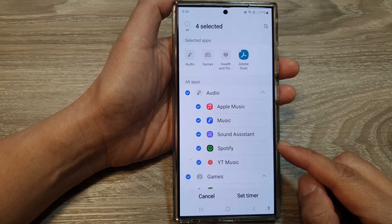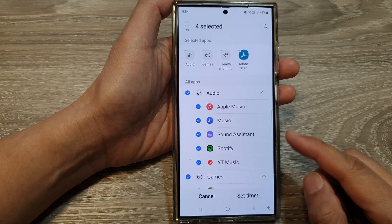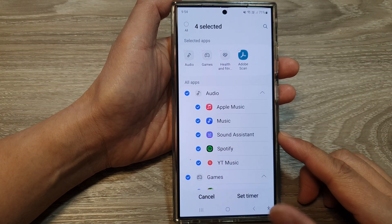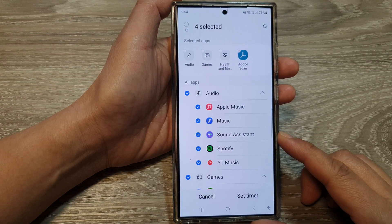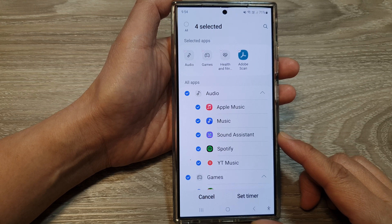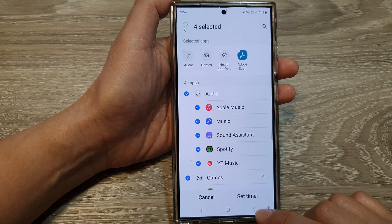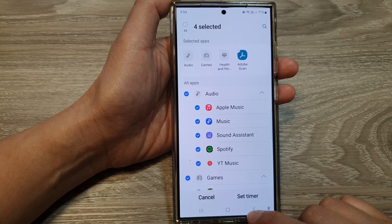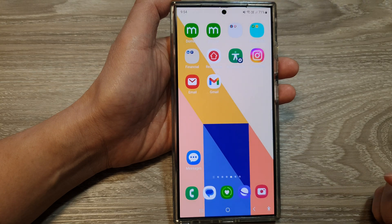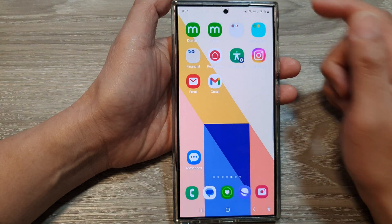How to delete or turn off app timers with the latest software update on the Samsung Galaxy S24 series. First, tap on the home button to return back to the home screen.